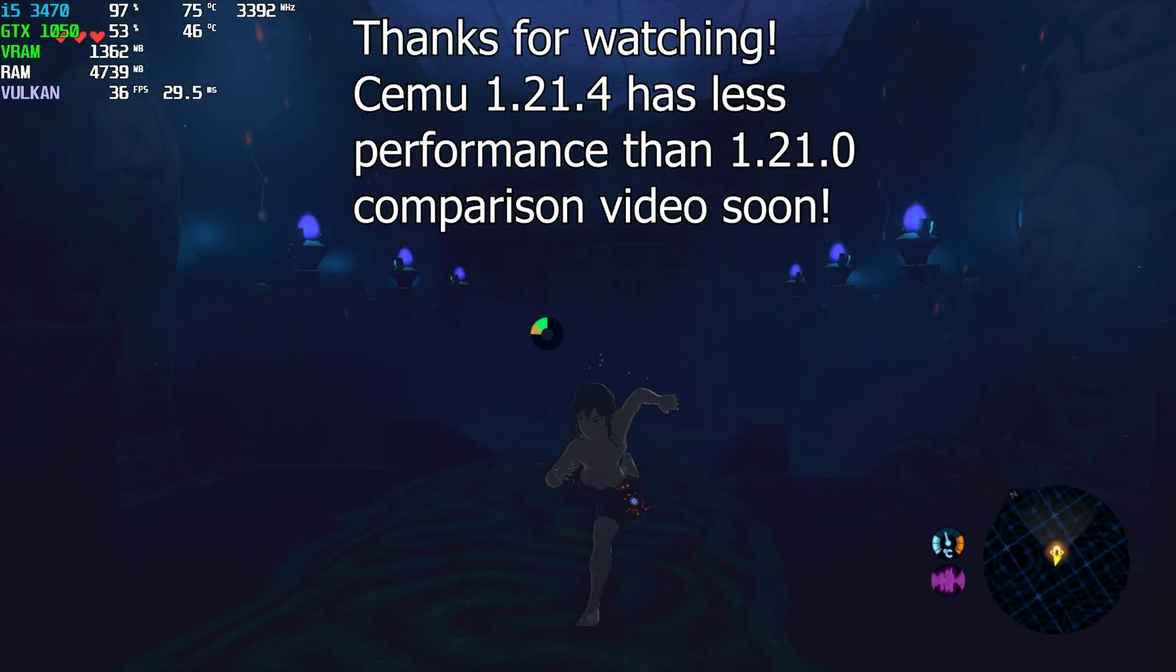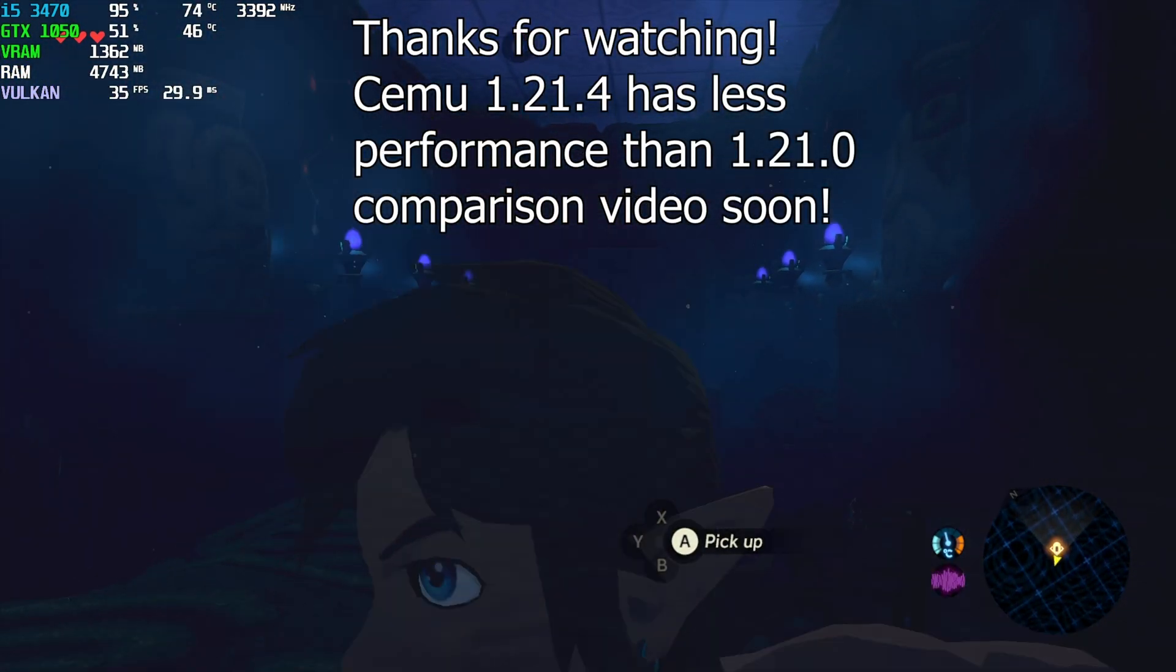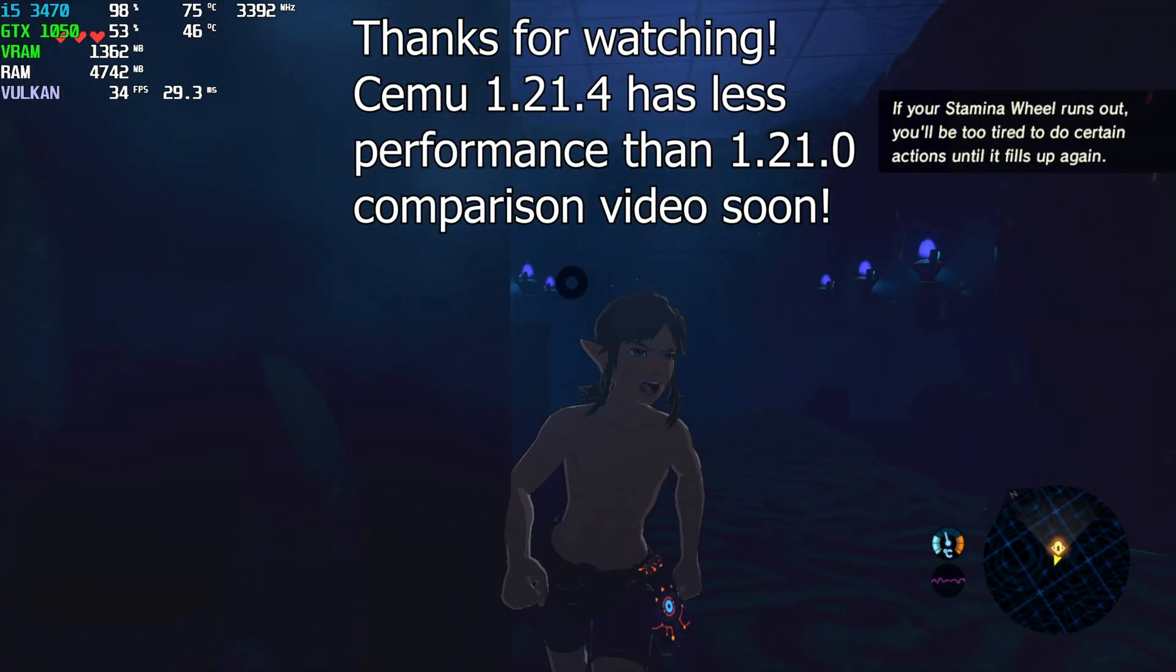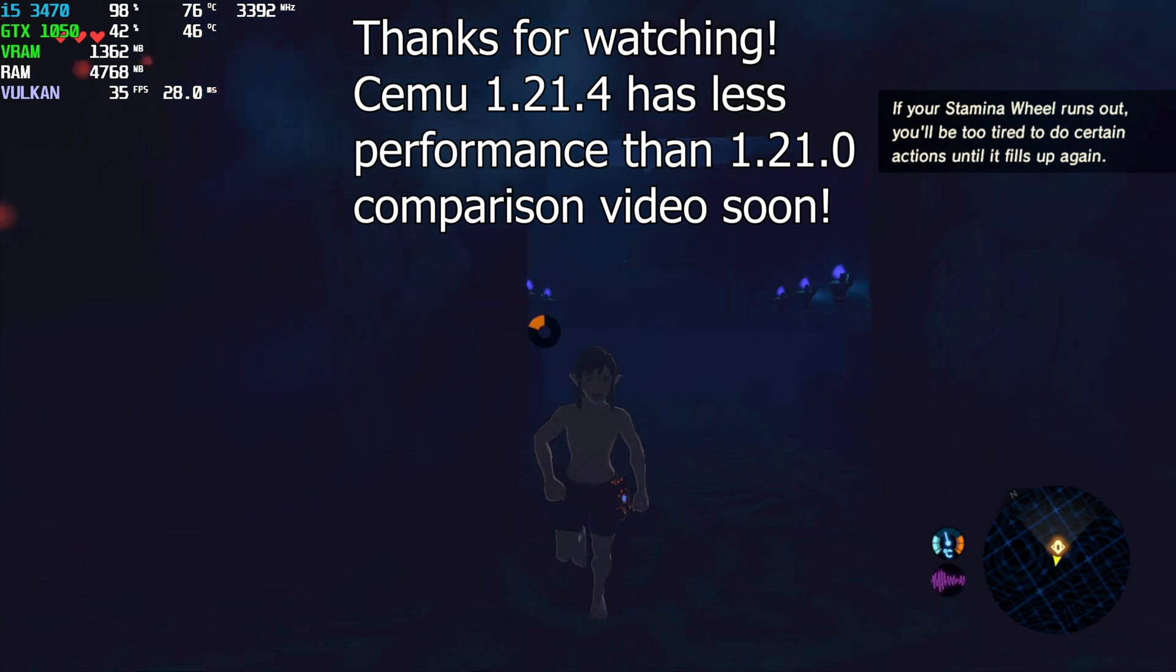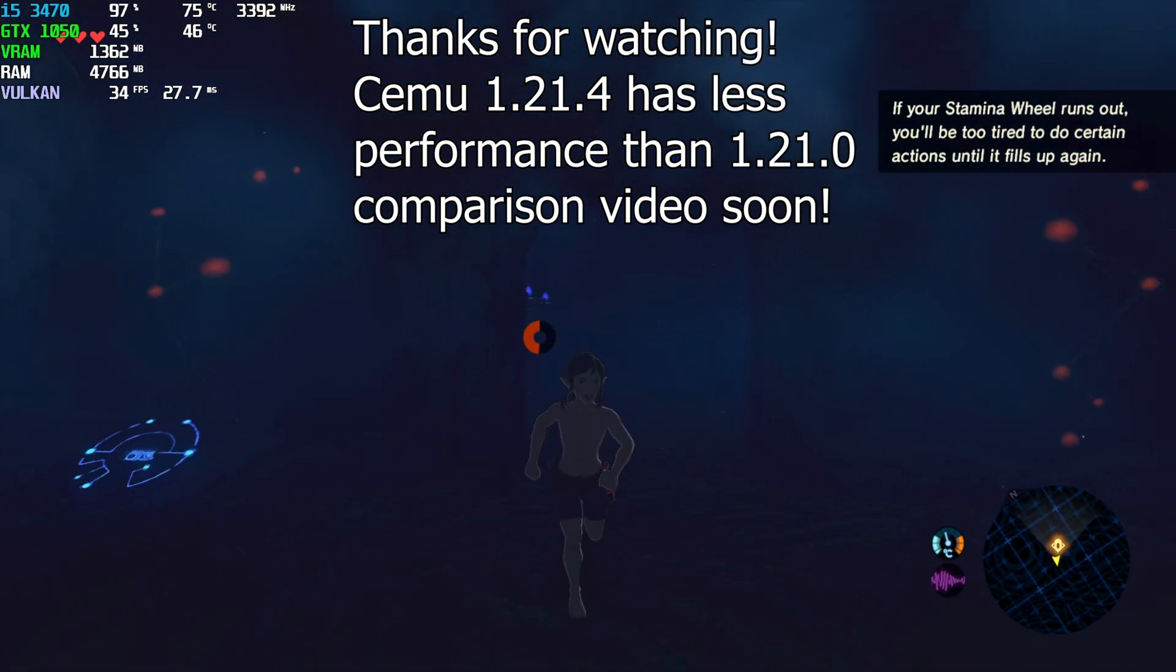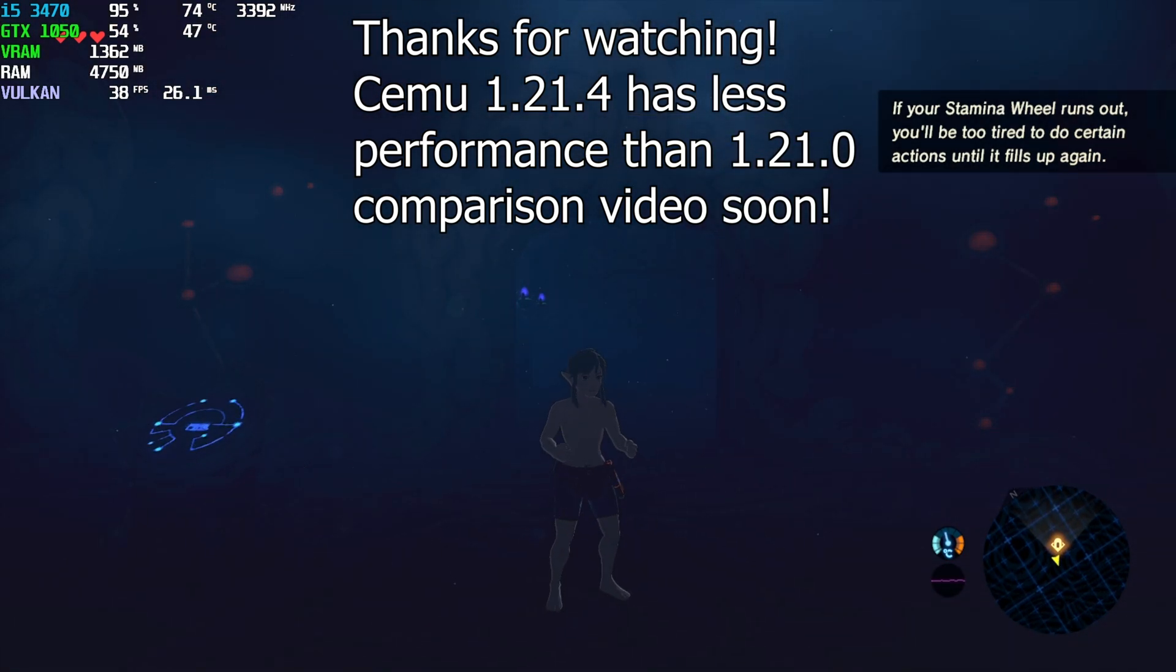Thank you so much for watching guys. I will show you the comparison of the performance later in the next video. Thank you for watching. Have a great day.